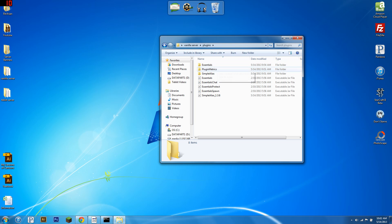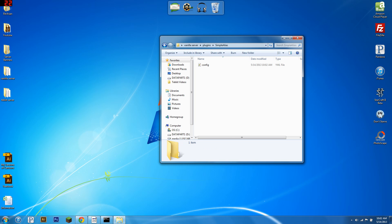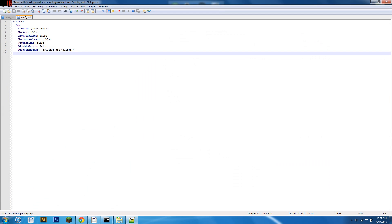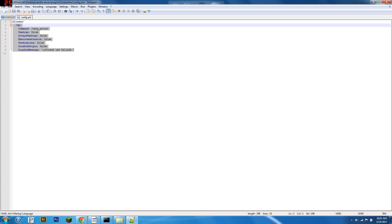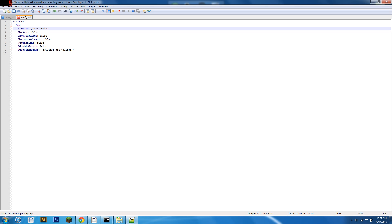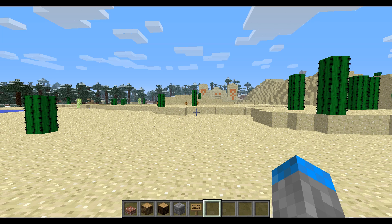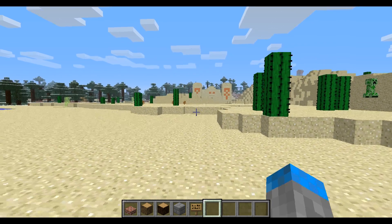All right, so here we are out of game. You're going to open your simple alias config, and as you can see, I have slash WP. Now, the command it executes is slash warp portal. As we know, we couldn't do that in-game. We're just going to replace it in here with a space. Save this, and all right, so here we are.